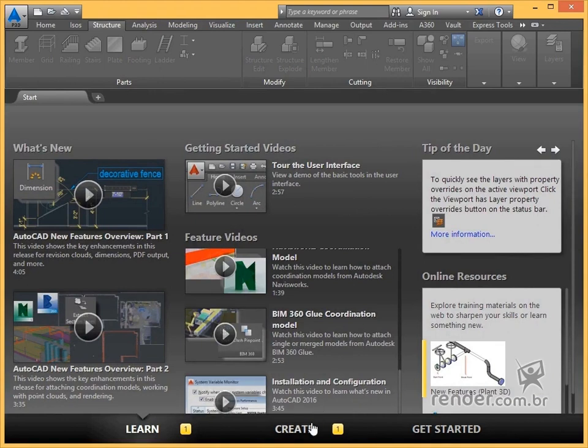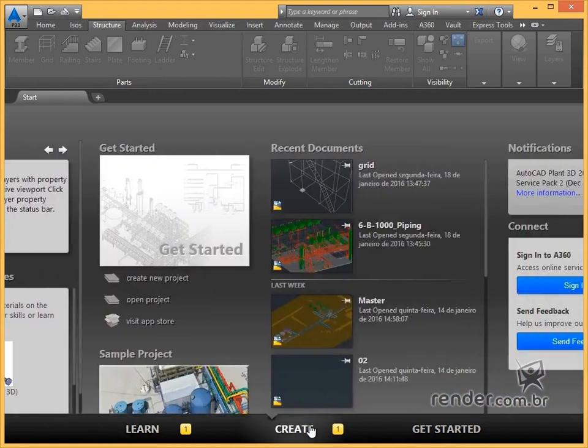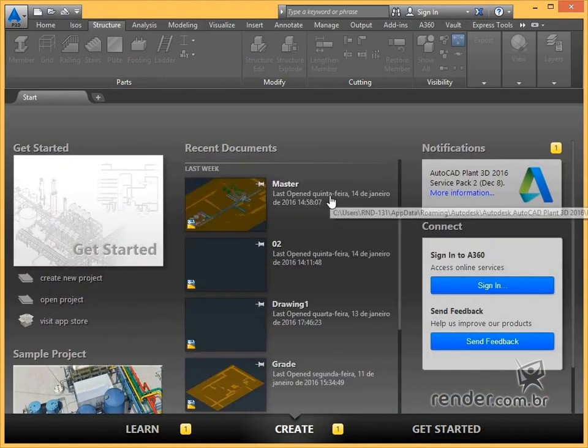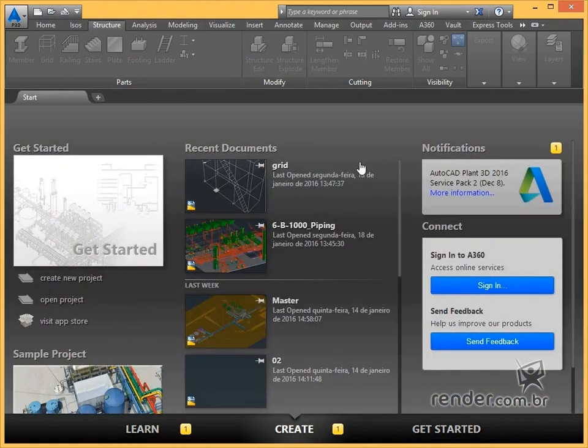We finished this class, where we got to know a little about AutoCAD Plant 3D 2016 and explored its welcome screen.